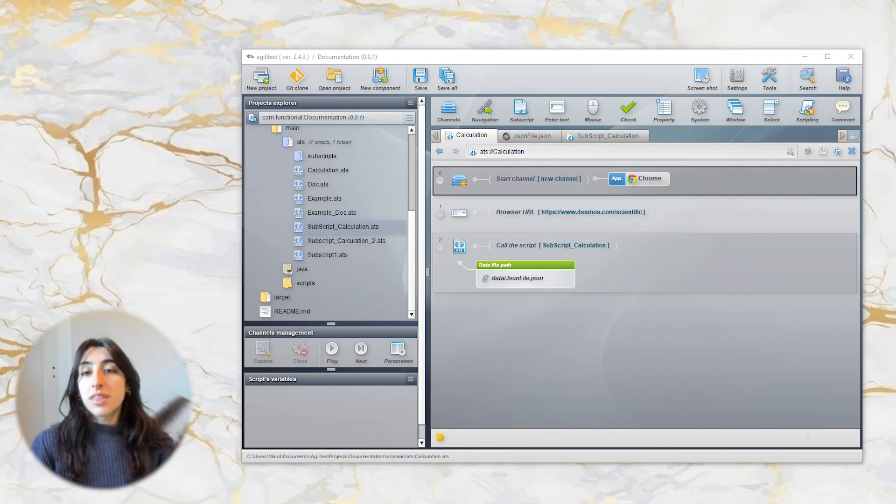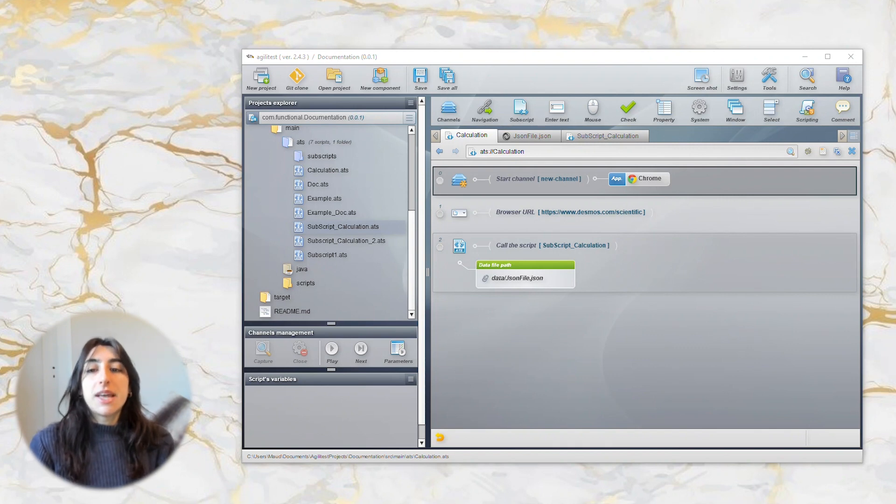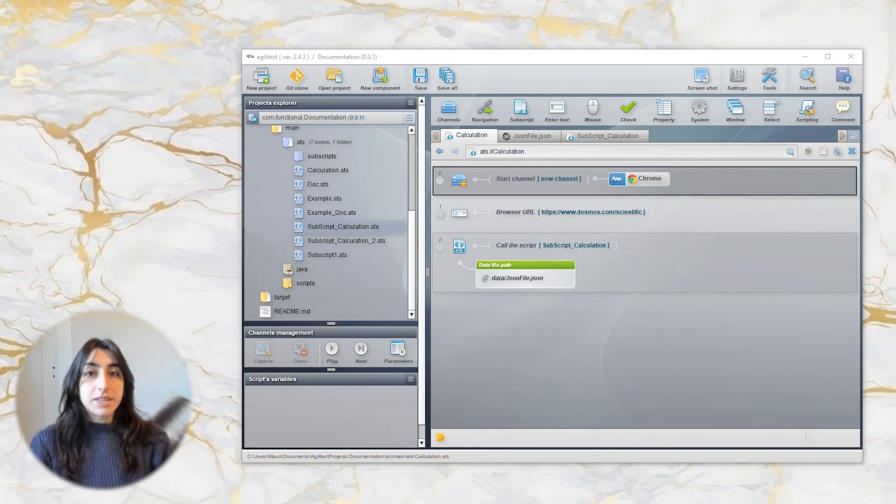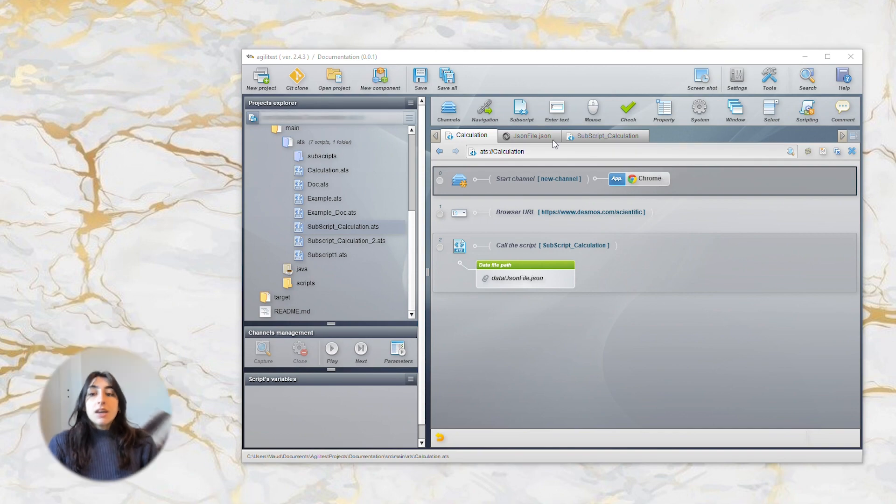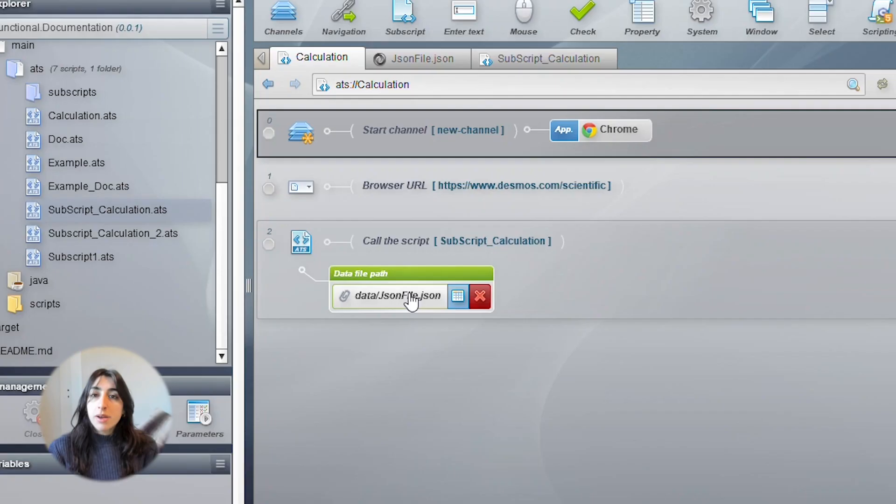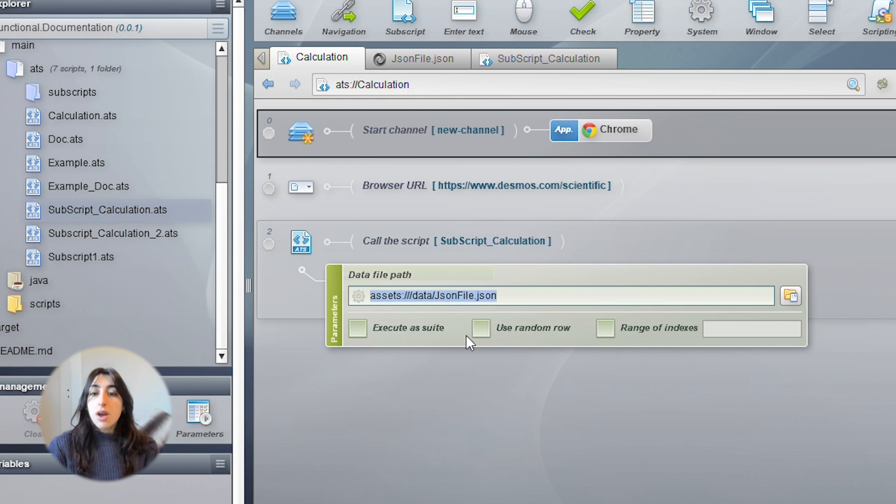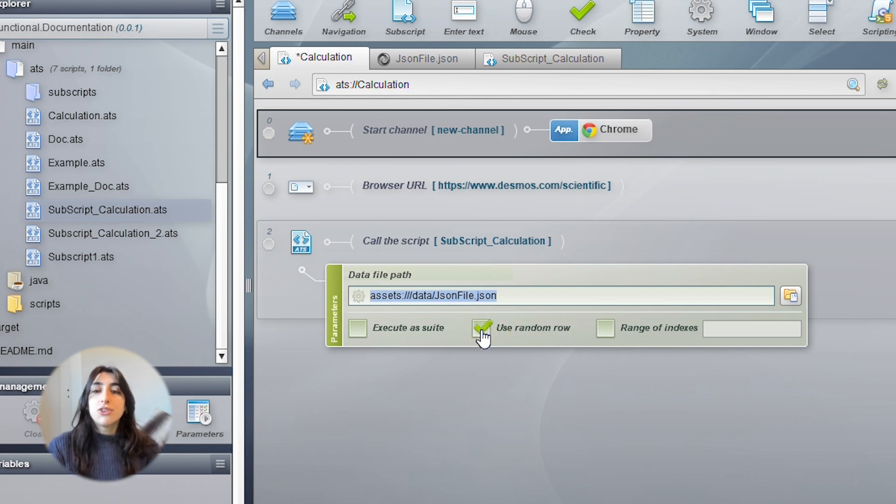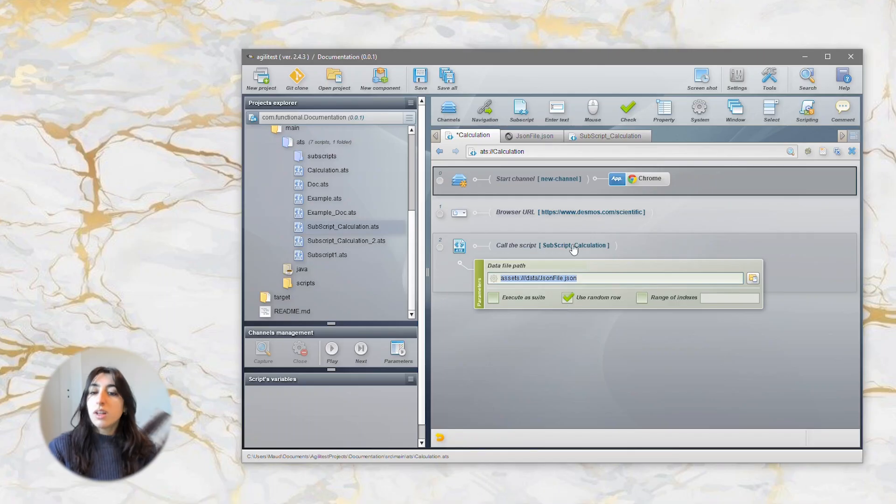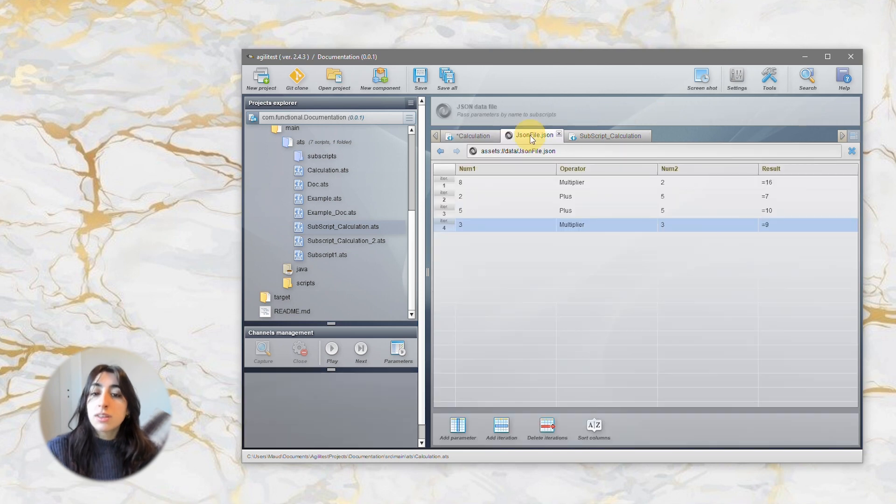In this second part, we will see how to execute parameters in different ways. We will start with how to randomize the execution of the rows. For this, click on the element and select the use random row box to execute the rows in an undefined order.